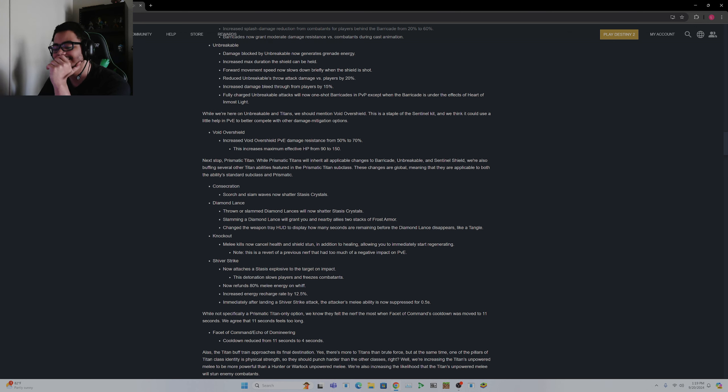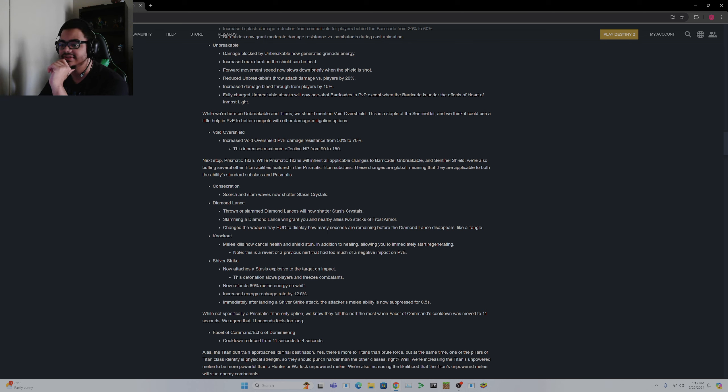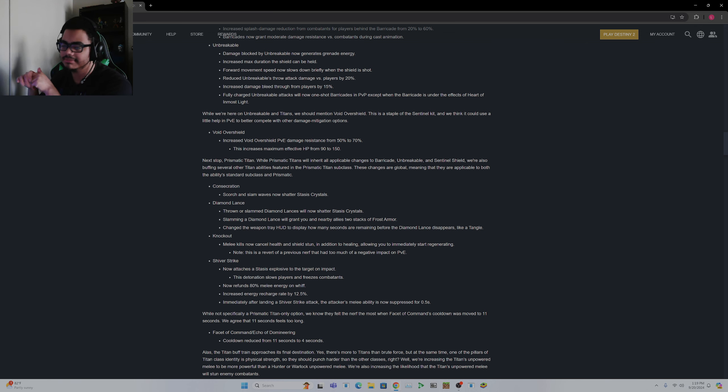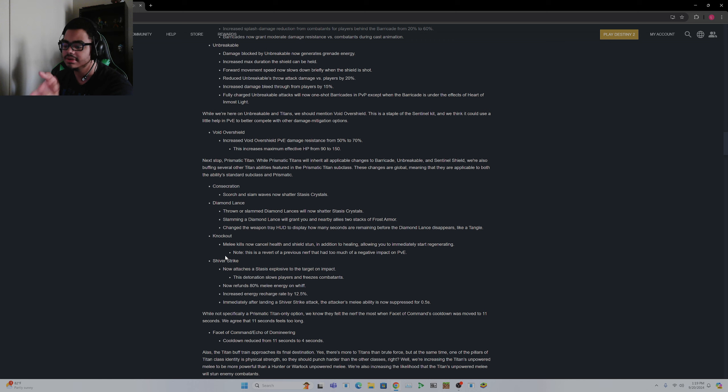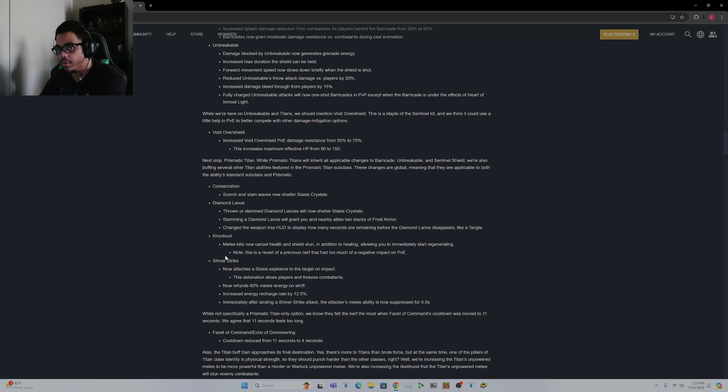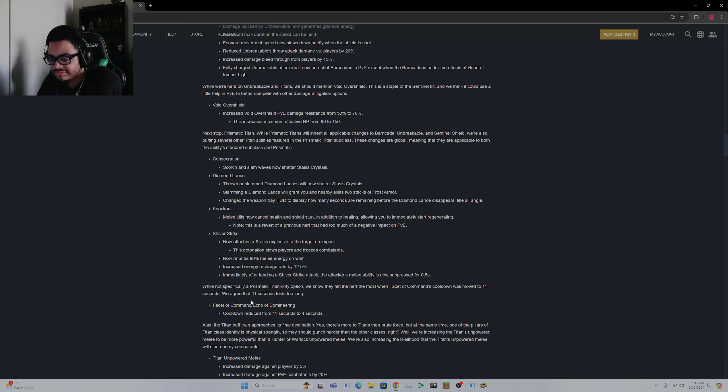Oh man, Stasis Titan is looking pretty solid now. I would argue Arc is slightly worse, but Stasis Titan has needed some help, but Stasis Titan's biggest issue was its super, not much else. But the melee, great changes, not going to make anybody not use Consecration. And the Strand Titan melee, Frenzy Blade? No. No, I'm sorry, but Frenzy Blade has too many charges on Prismatic. Not specifically a Prismatic Titan only option.